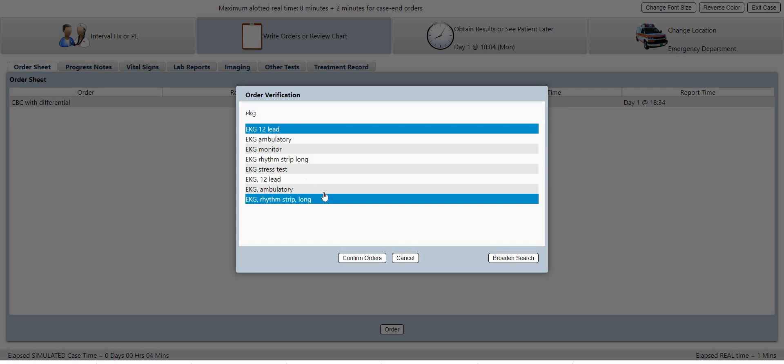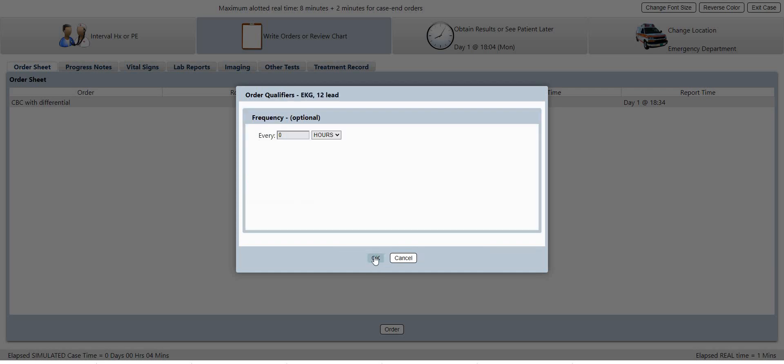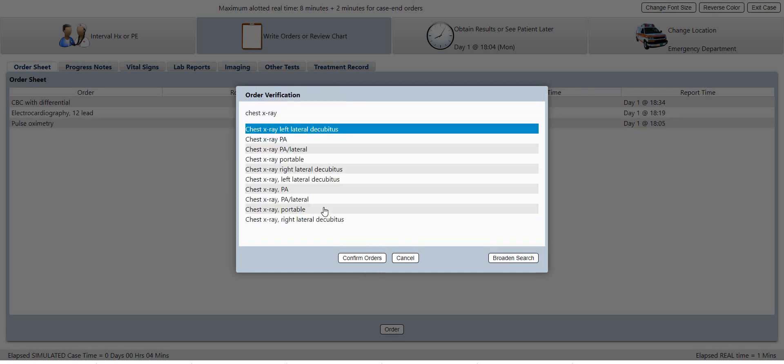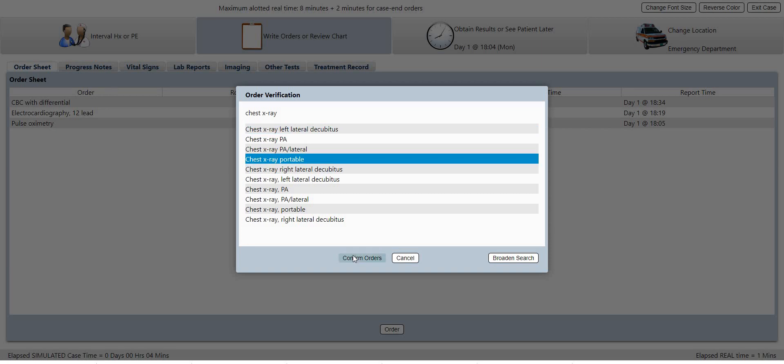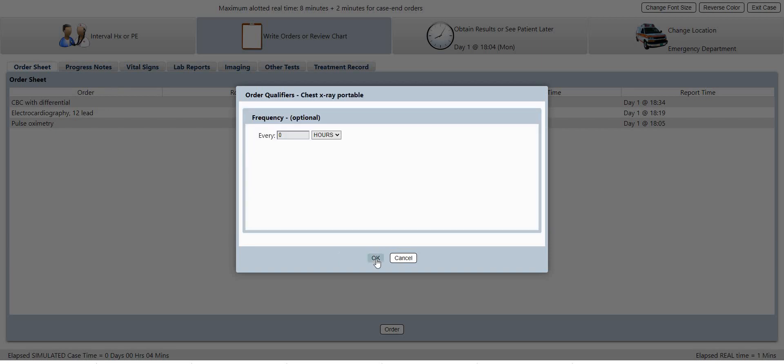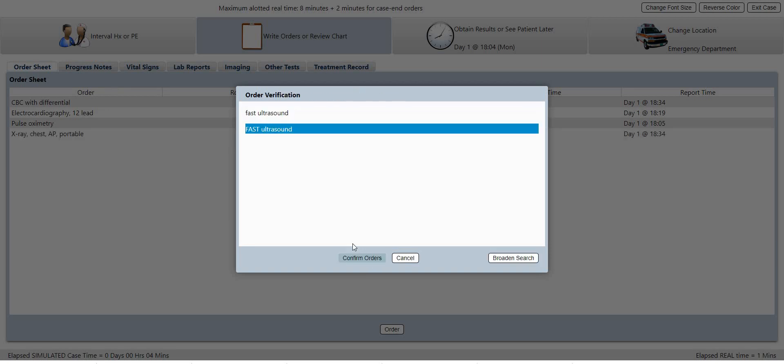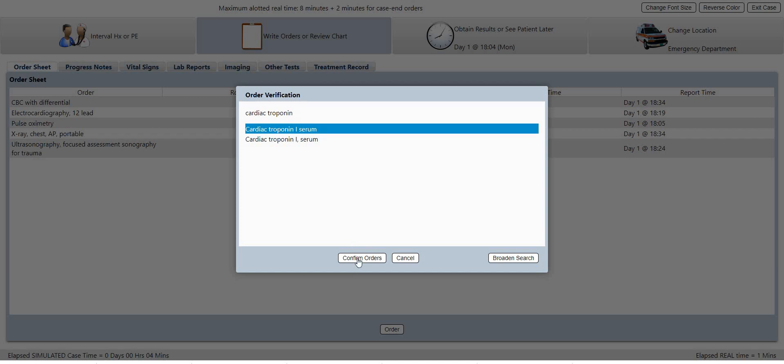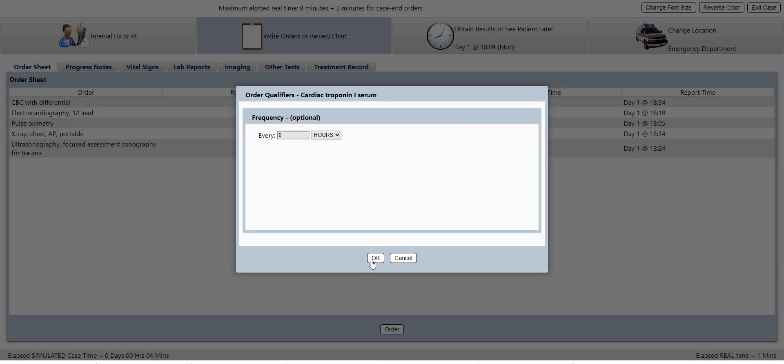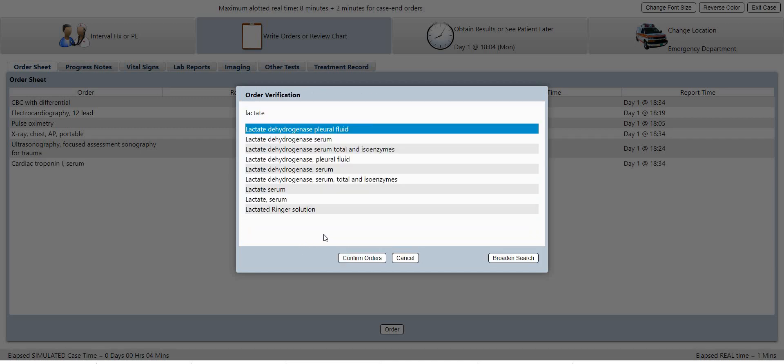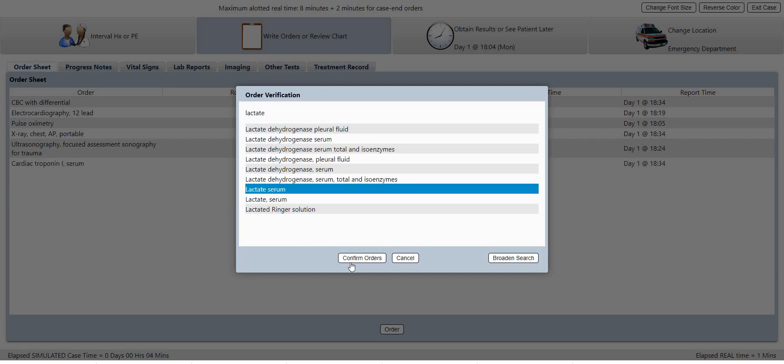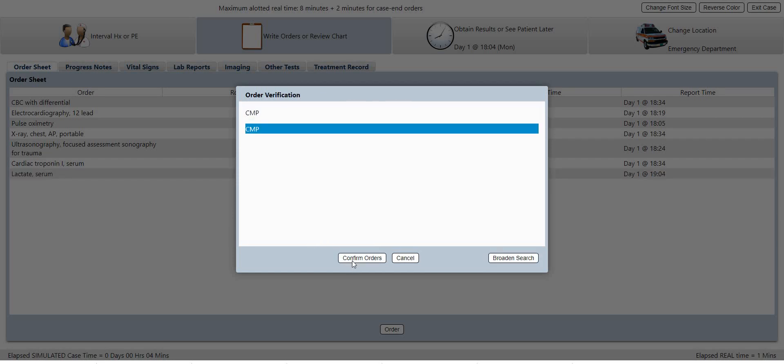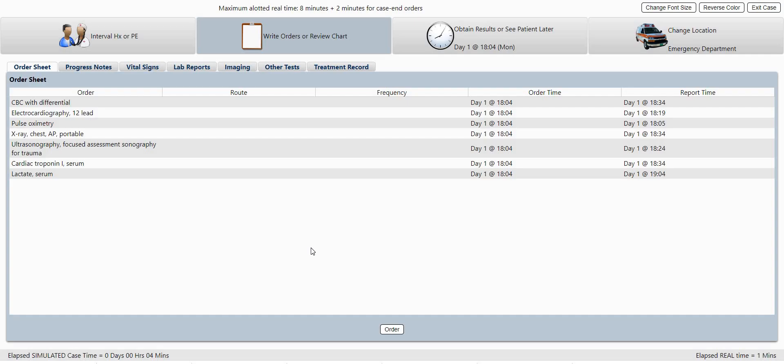So we'll select a 12 lead, pulse ox, let's get a portable x-ray. It's probably more common in a trauma situation with a FAST ultrasound, cardiac troponin, let's get a lactate, and a CMP. Alright, so that should give us a good start.